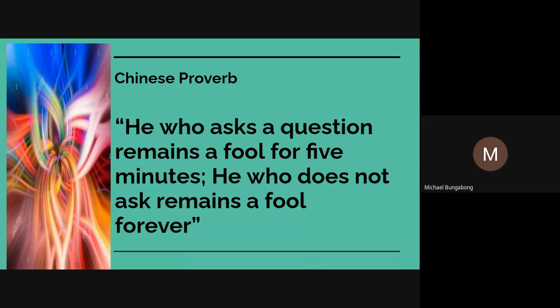Before anything else, here is a quotation from a Chinese proverb: 'He who asks a question remains a fool for five minutes; he who does not ask remains a fool forever.' So class, if you have any idea, comment your answer below. Write your name, section, and strand — this will serve as your attendance. This is Question Number 1: how do you interpret this Chinese proverb?